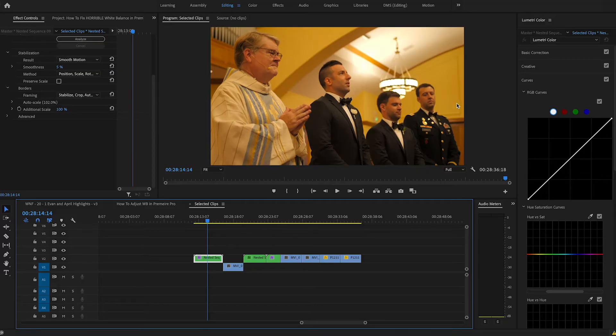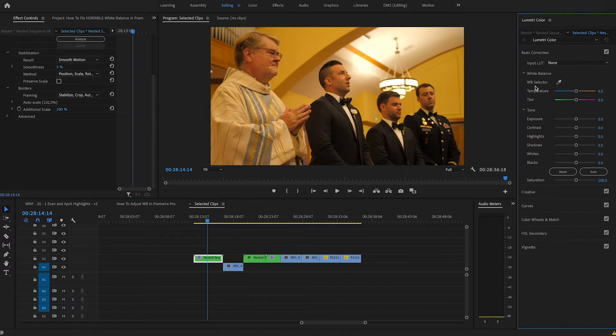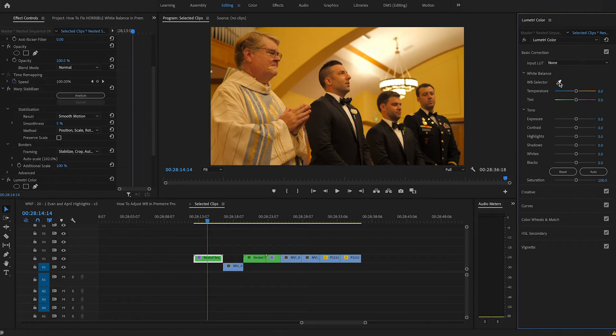The first thing I'm going to do is come up to my basic correction, and the cool thing about Premiere that I really love is the WB selector. This is your white balance selector tool. So you take your white balance selector tool here and you want to click on the brightest point.